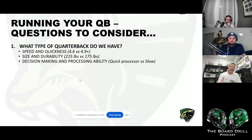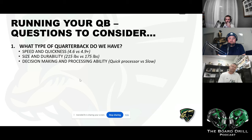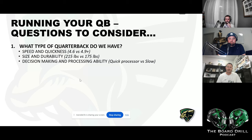Number two — size and durability. Do you have a big guy, a Tim Tebow type, or a Kyler Murray? That's important because if you have a big bruising quarterback, you can get inside run game with the QB. If you have a smaller guy, you probably don't want to run him a lot inside the tackle box. Number three — and probably the most important — decision making and processing ability. How quickly can he decipher what the defense is giving him? If he's a quick processor, you can put a lot on him scheme-wise. If not, tame it down and build around what he does well.